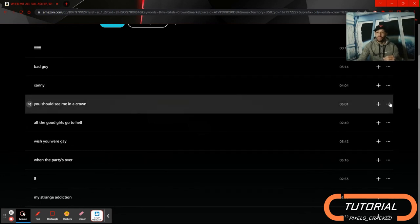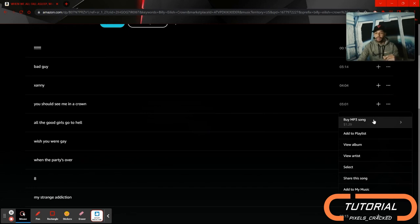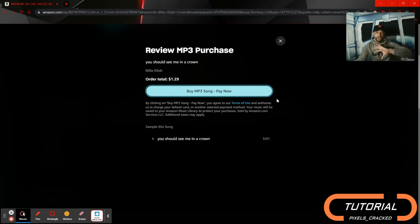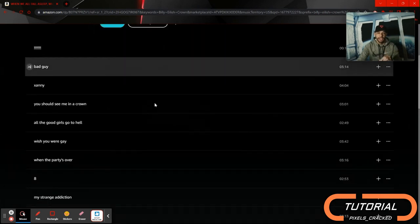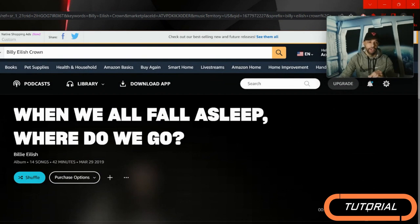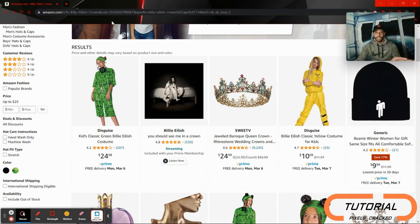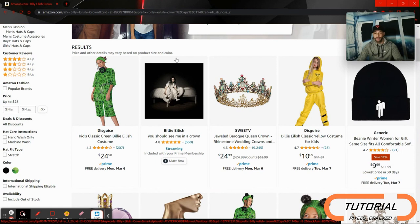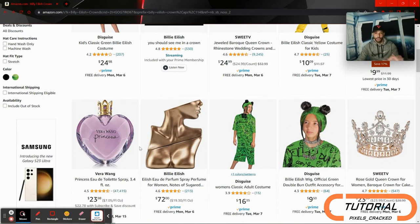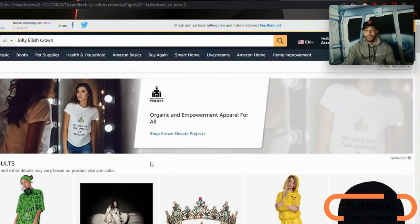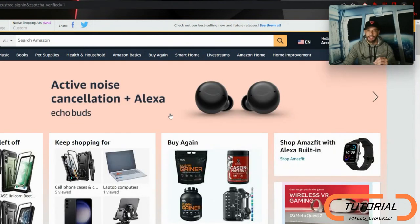Scrolling down, we can see 'You Should See Me in a Crown' — that's the full title of the song, but just putting in 'crown' will make it show up. We go to the far right, click on the three dots, and we have an option to buy the MP3 song. Clicking it gives a pop-up to review your MP3 purchase. But we're not going to do this yet because I want to show the alternate method — the search results with default settings include clothing, perfume, hair products, and wigs — not ideal.